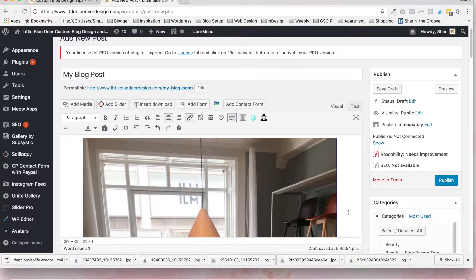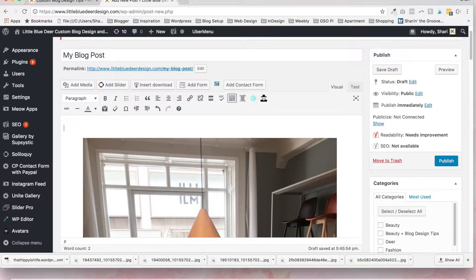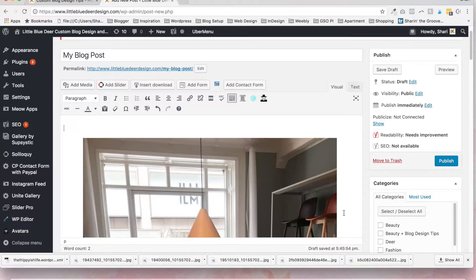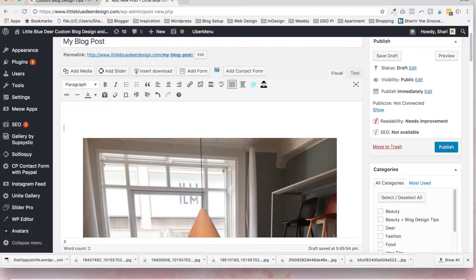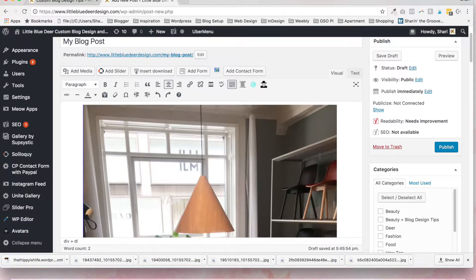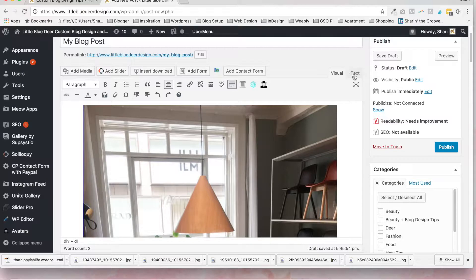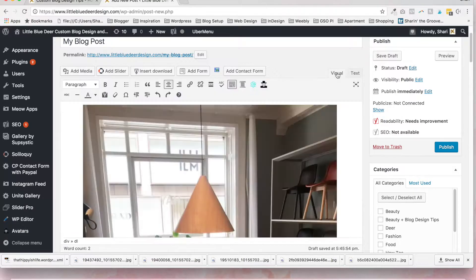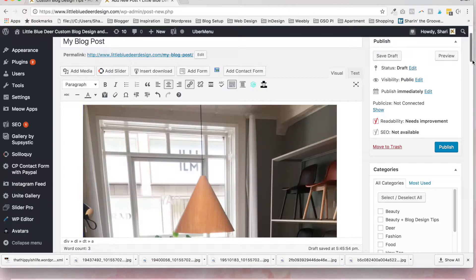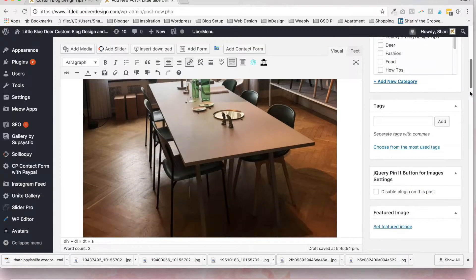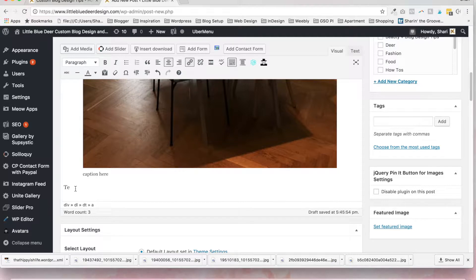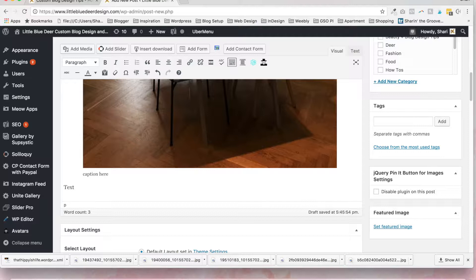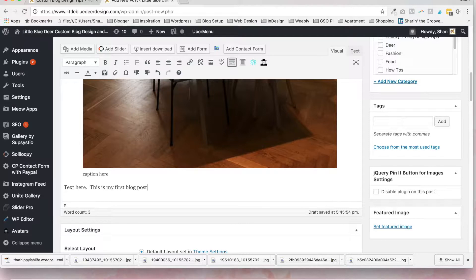Now the next thing that we're going to talk about is text. So what we're going to do is scroll back down. I'm just going to click over here. Sometimes when you add the caption, the cursor defaults to above the image, which is one reason I don't like captions. So all you're going to do is scroll down below your photo and just start typing your text here. This is my first blog post. And this is just like an email or Microsoft Word. Just type the text in.